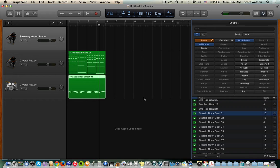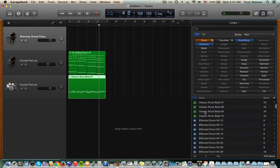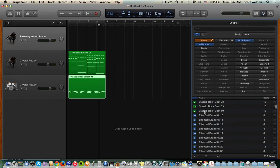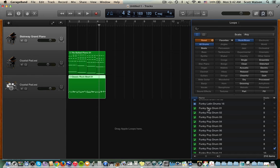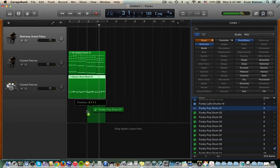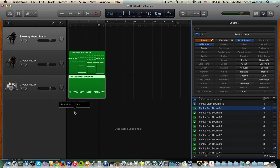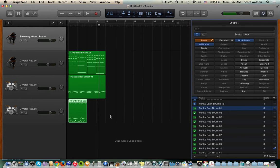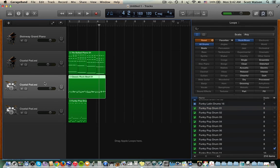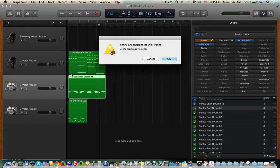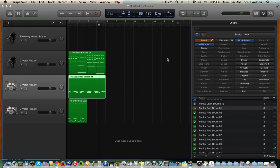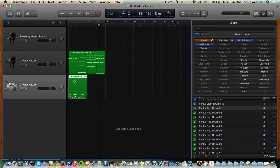And notice that it's also four measures. It wouldn't have had to be. Let me see if I can find one that's shorter. Here's a funky pop that's only 8 beats. Okay, so let me drag that in. All right, so I'm going to get rid of the classic rock one just for the moment. Wait a second. Command-Delete deletes the track. There we go.